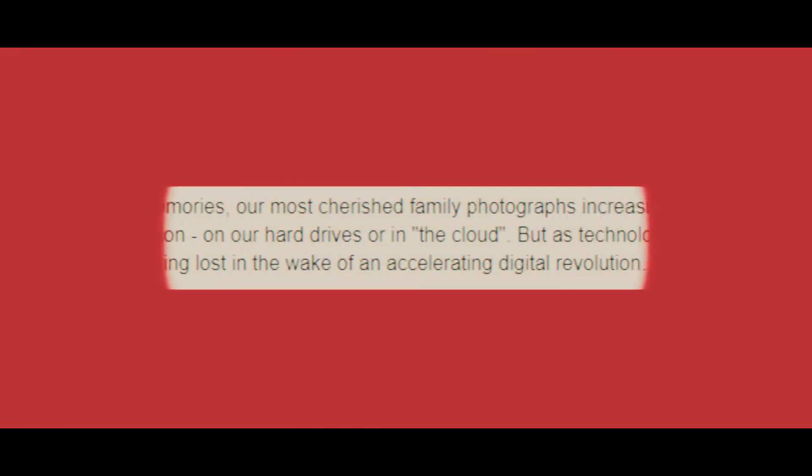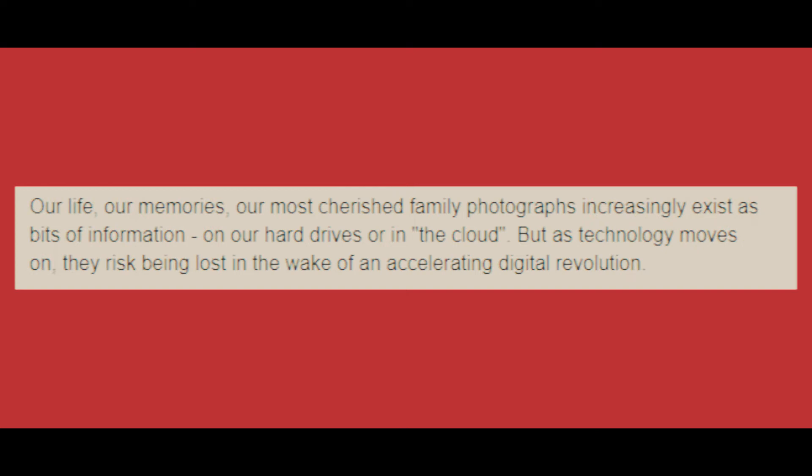Moving on through the article, a statement is made that further reinforces this point. Our life, our memories, our most cherished family photographs increasingly exist as bits of information on our hard drives or in the cloud. But as technology moves on, they risk being lost in the wake of an accelerating digital revolution.